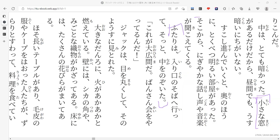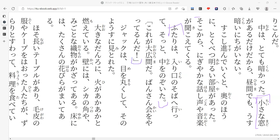Futari wa iriguchi no soba e itte soto naka o nozoita. So the two of them basically go to the entrance area but they don't enter, they just kind of peek inside of that room that has light in it.